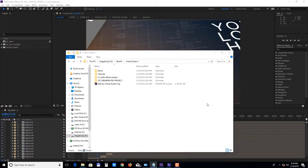Hi and thank you for purchasing the Virtual Studio 7 template pack. This project is compatible with Adobe After Effects version CS6 and above as well as Adobe Premiere Pro. So let's take a look at how to customize it.